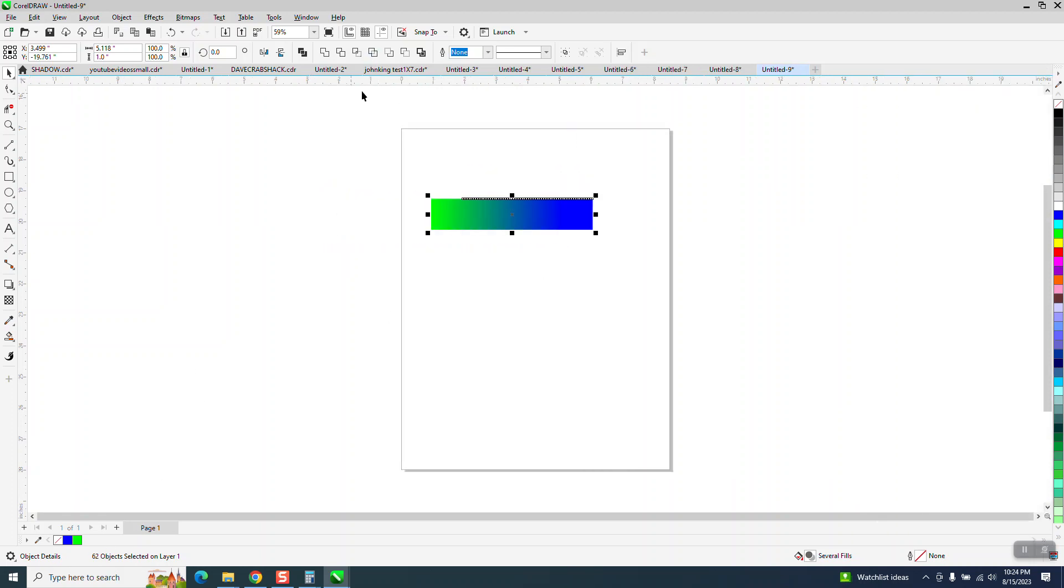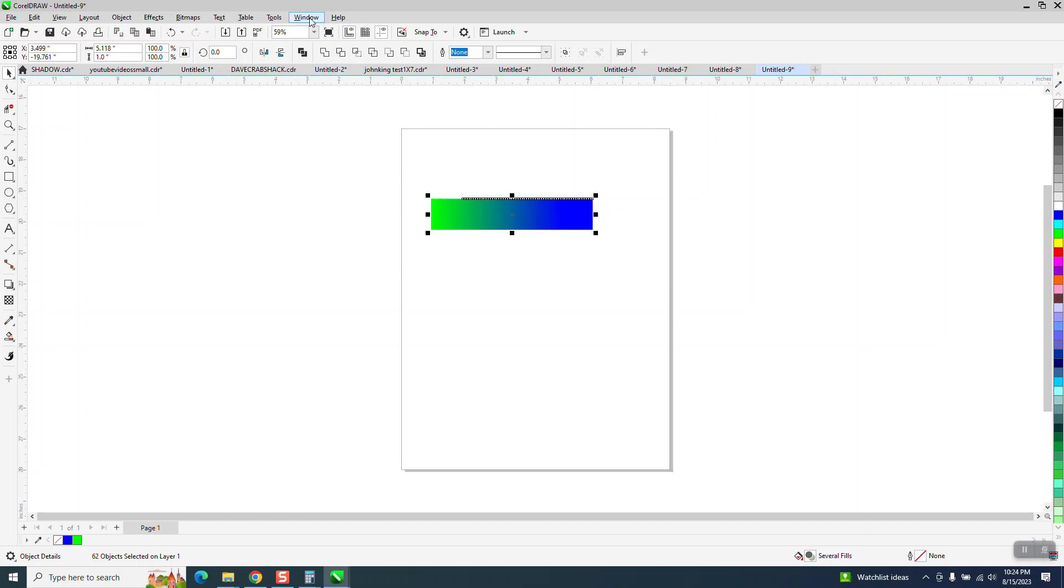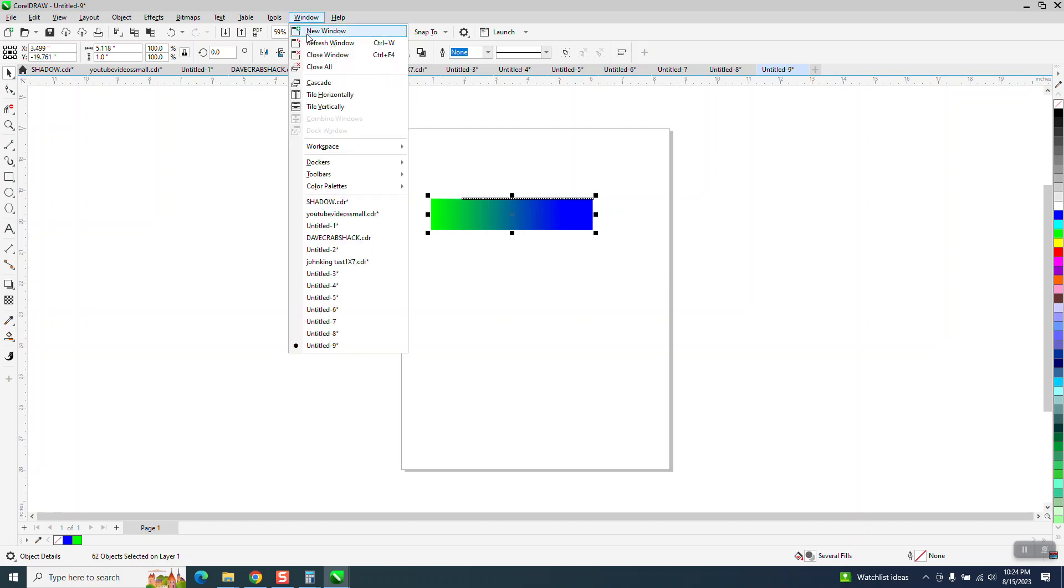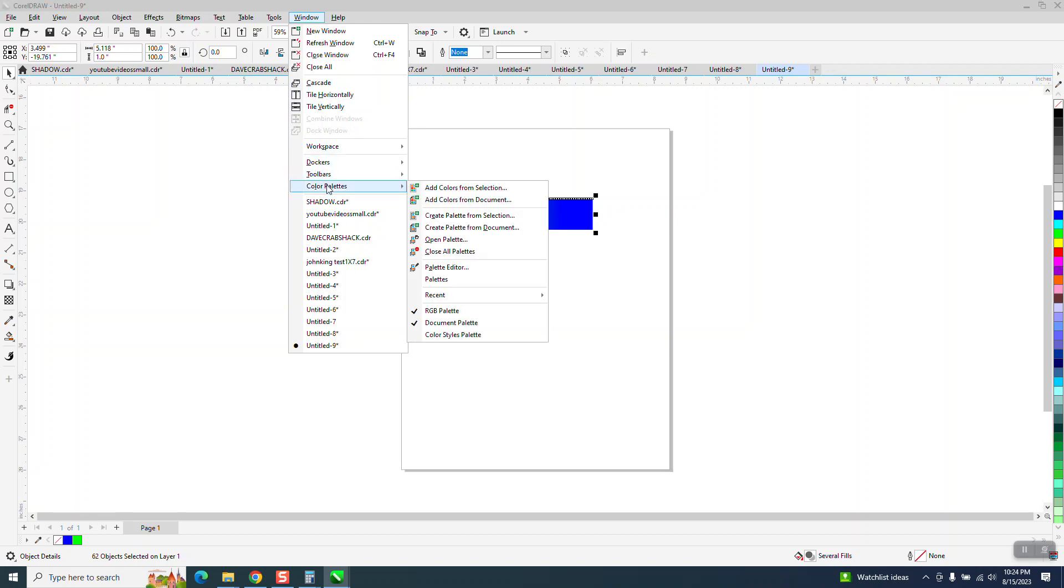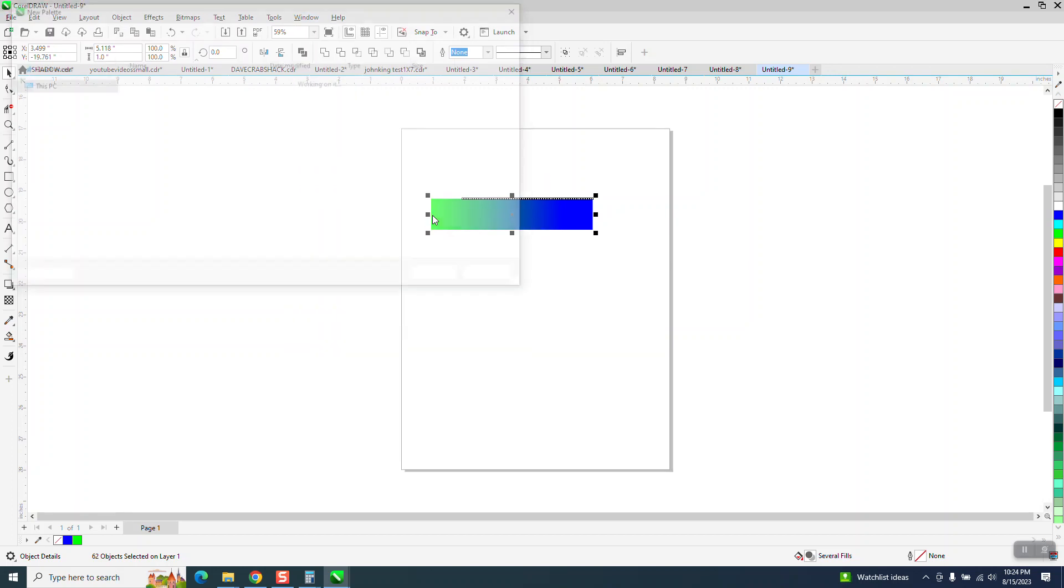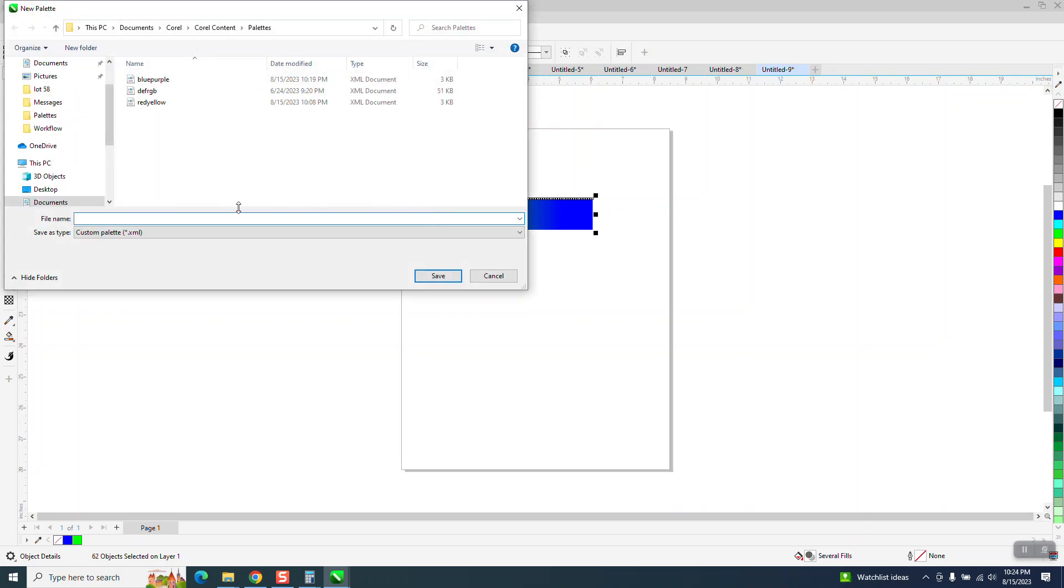Now what we're going to do, we're going to select them and go up to windows, color palettes, create palette from selection, because I've got them selection.